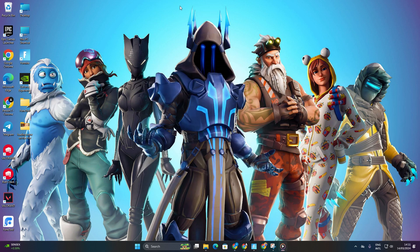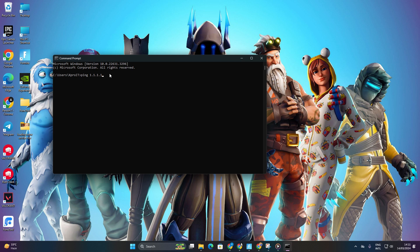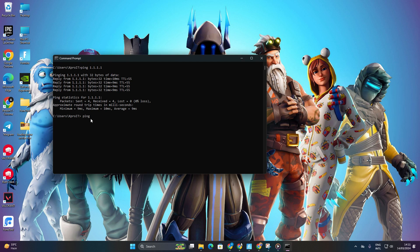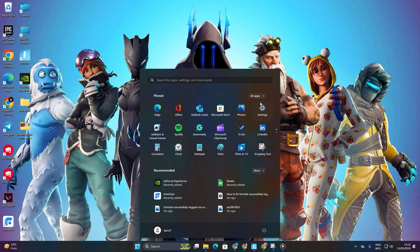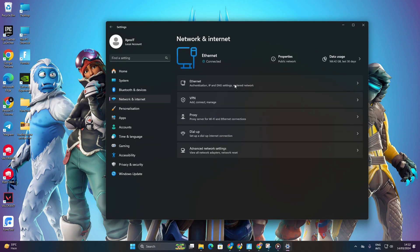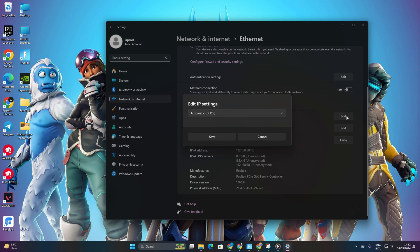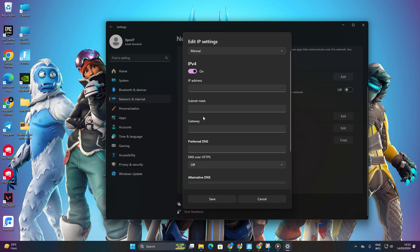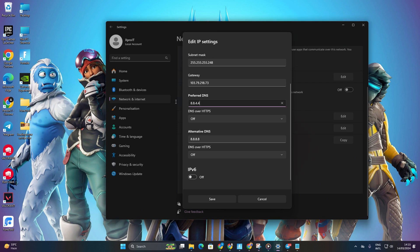Solution 2: Change your DNS server. Open the Command Prompt again. Type 'ping 1.1.1.1' and press enter to get the ping stats. Then type 'ping 8.8.8.8' and press enter for the DNS server. Go to Settings, click on Network and Internet, and select Ethernet. Click on Edit next to DNS server assignment, choose Manual, and turn on IPv4 if needed. Add the DNS server with the lowest ping to the preferred DNS box, or 8.8.4.4 if using 8.8.8.8. Click Save and check if the error is fixed.